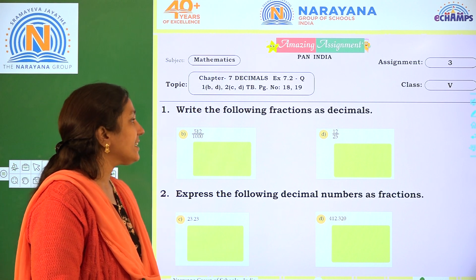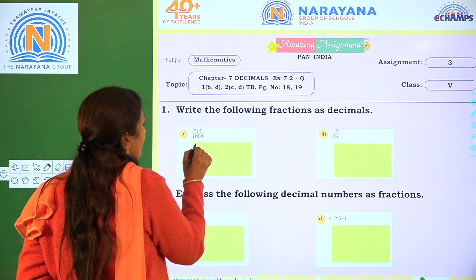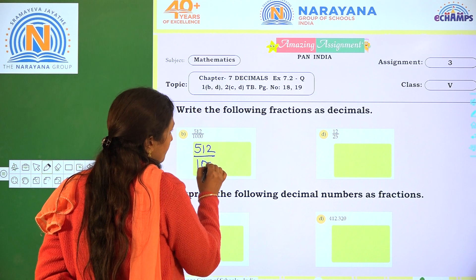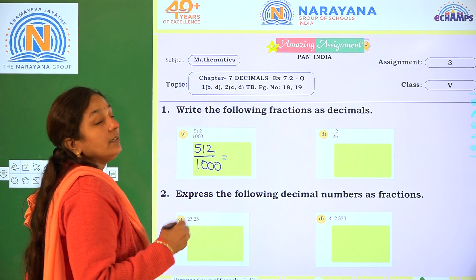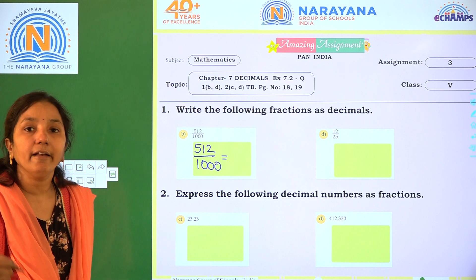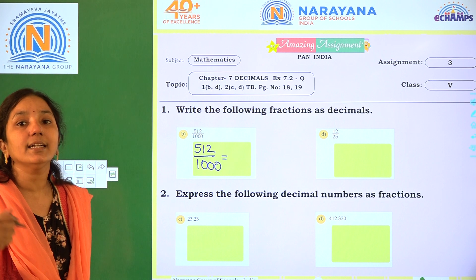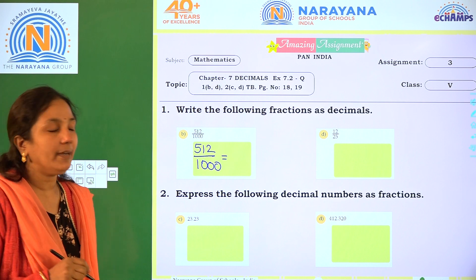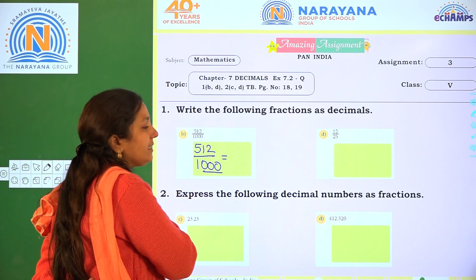Write the following fractions as decimals. So here, what is the given? 512 by 1000 is given. When the denominator is 10, 100, or 1000, we can convert it directly as a decimal number. So here, how many zeros are there? 3.